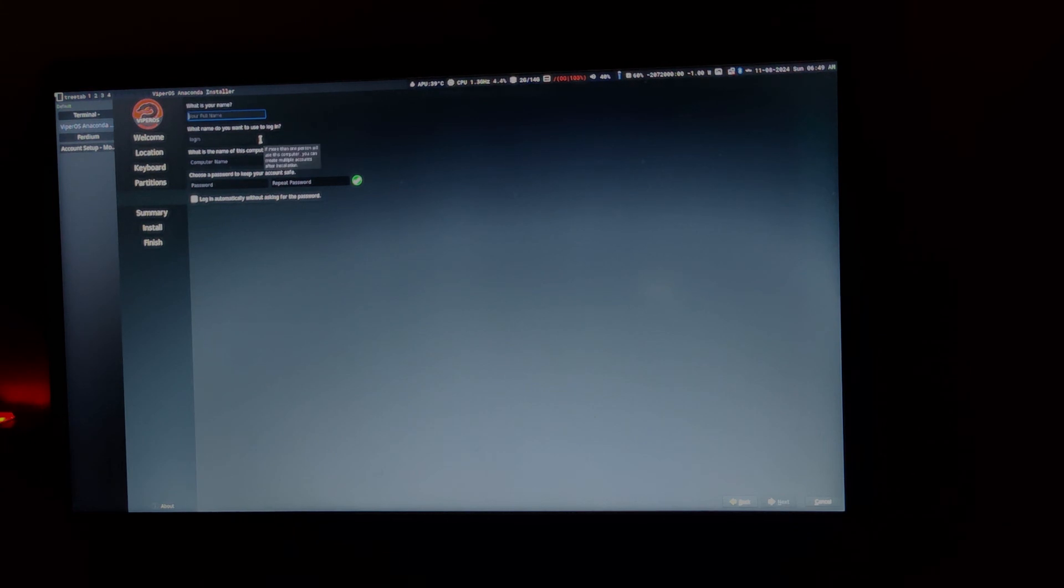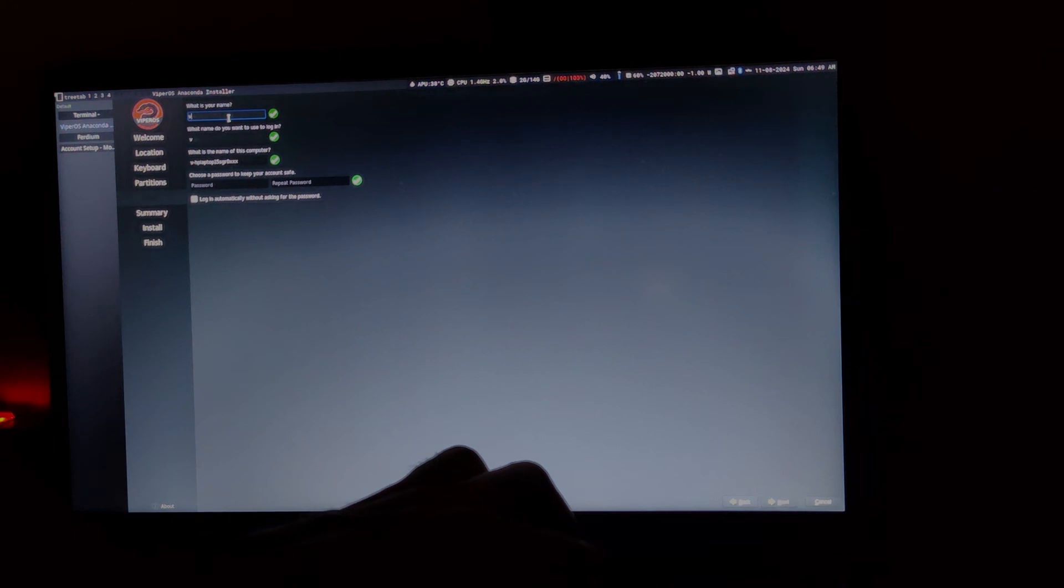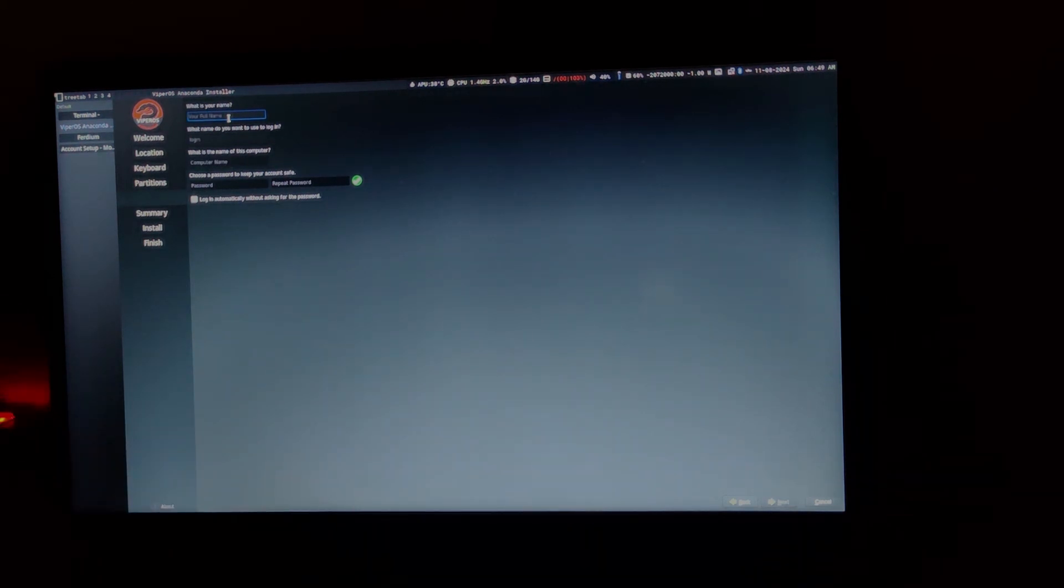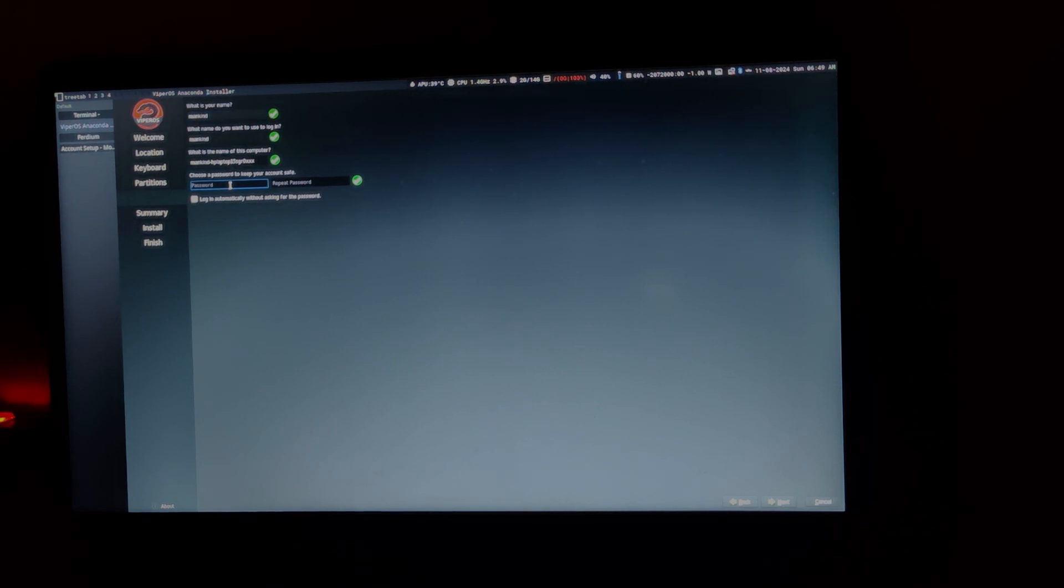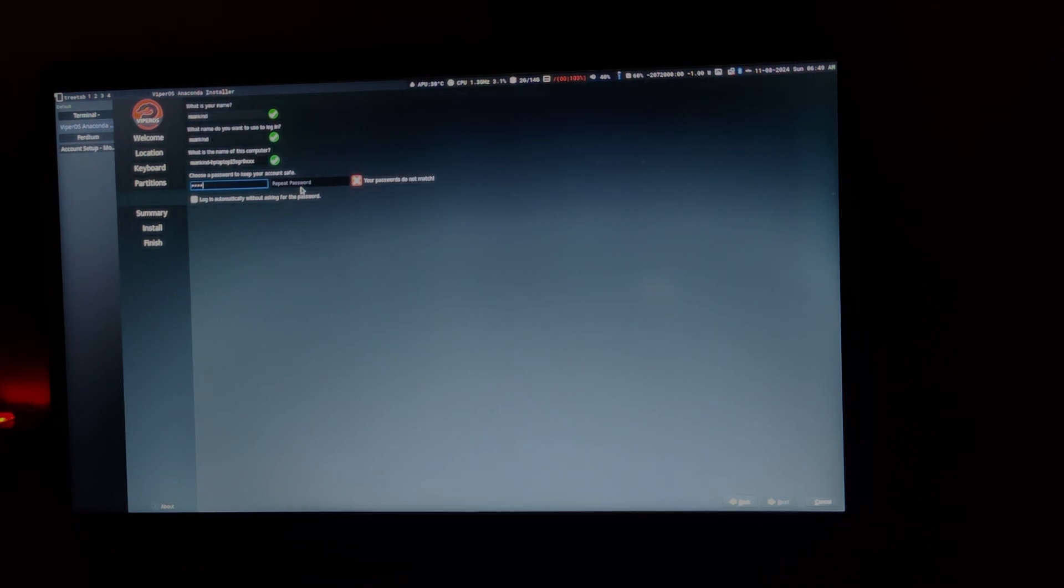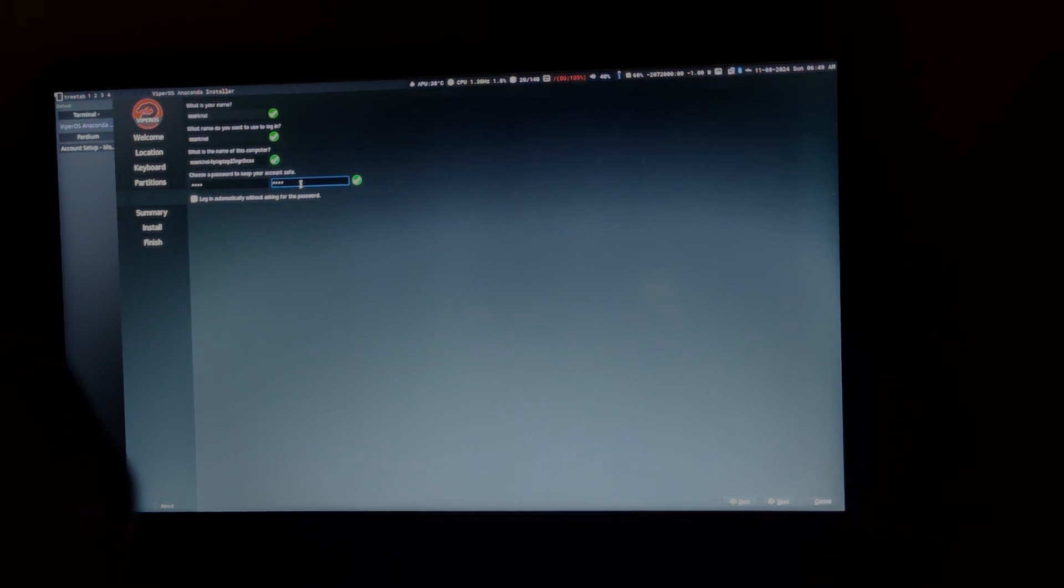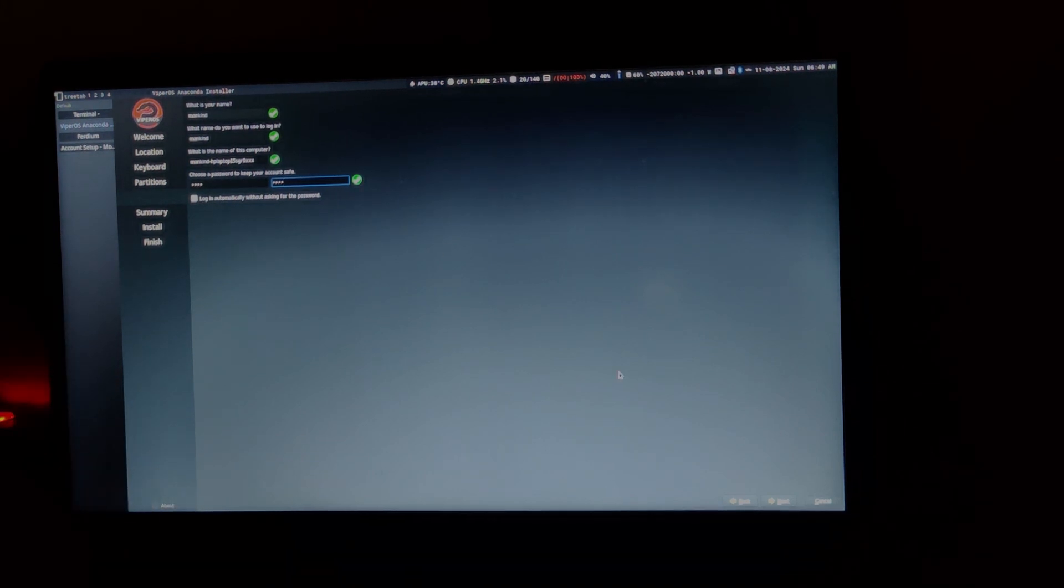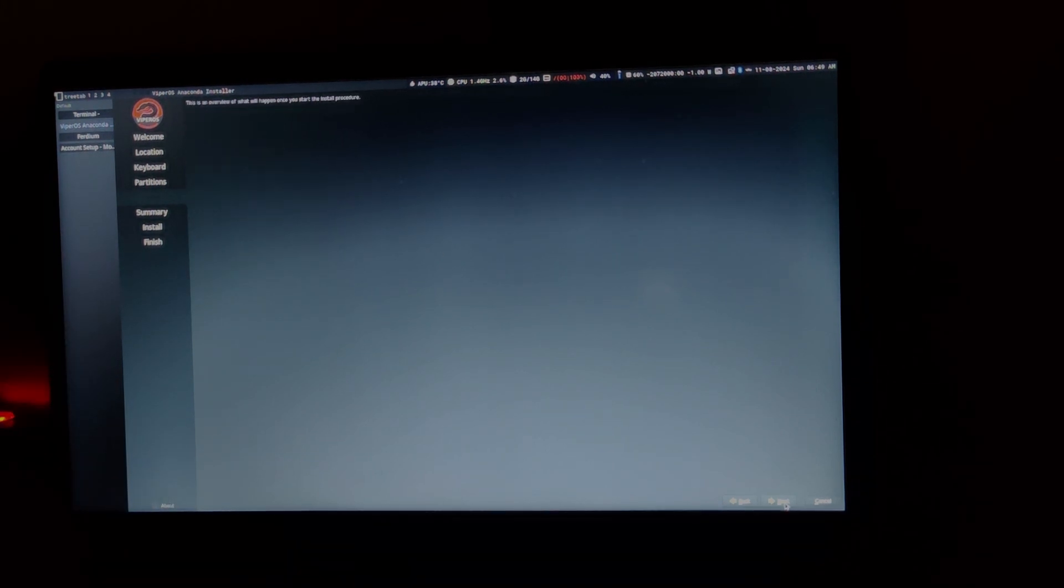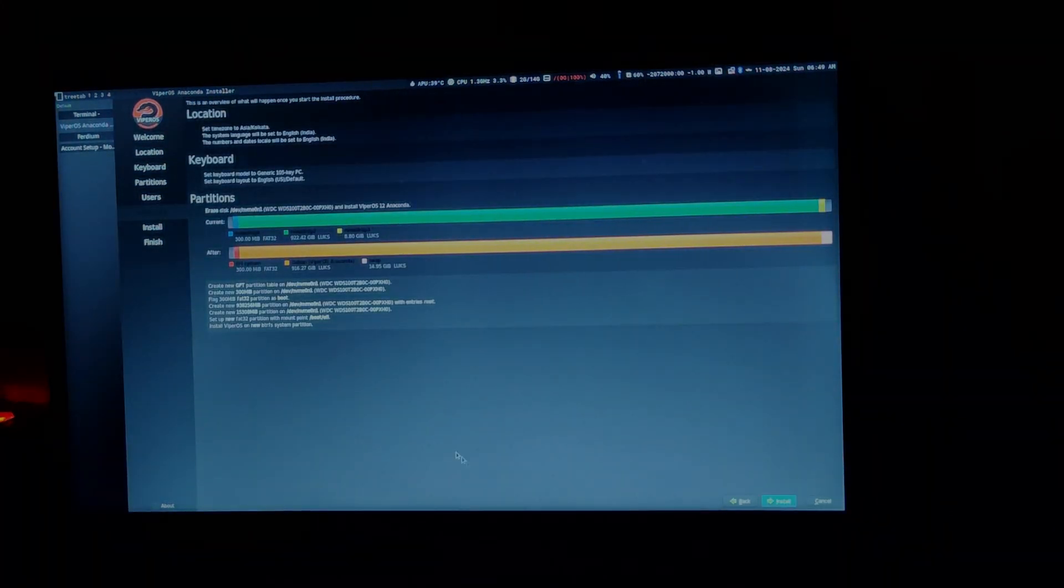Here it is going to ask you to create a user. I am simply going to say mankind and give a password. Again, I am going to say 1, 2, 3, 4. You can choose a strong password when you are installing it on a production machine. Then I am going to say next.